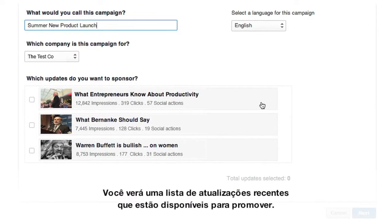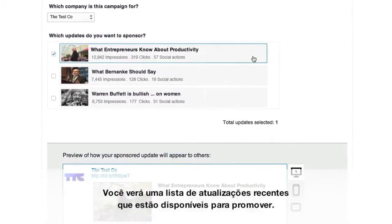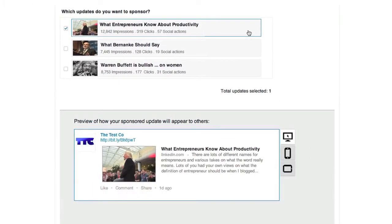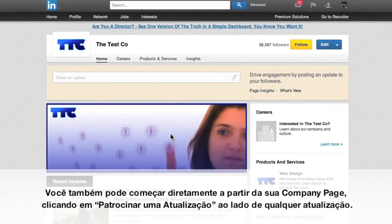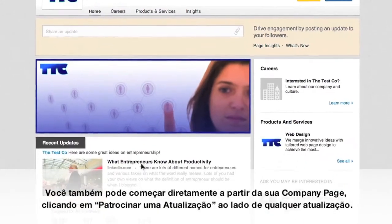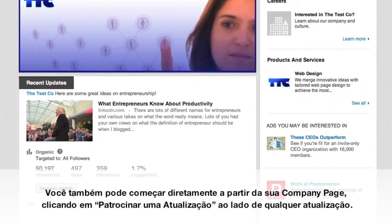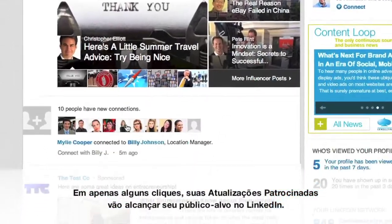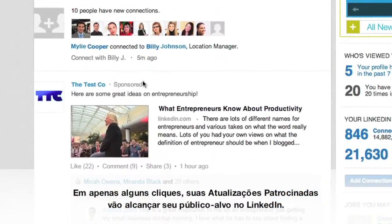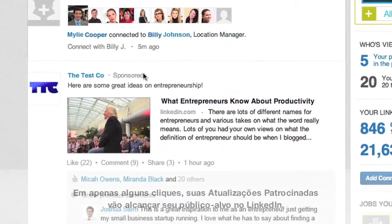Then you'll see a list of recent updates that are eligible for promotion. You can also get started right from your company page by clicking Sponsor Update next to any update on your page. In just a few clicks, your Sponsored Updates will be reaching your target audience on LinkedIn.